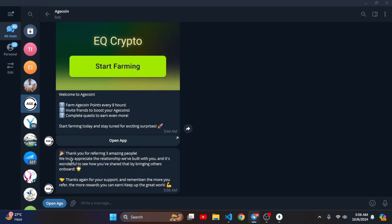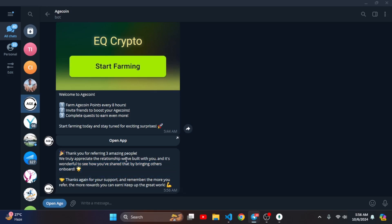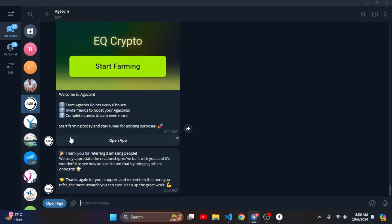If I go on my Telegram, I can see a message: thanks for referring 3 amazing people. It is sending me a notification. When you claim the referral reward it appreciates you, saying you are a great guy for referring 3 people.